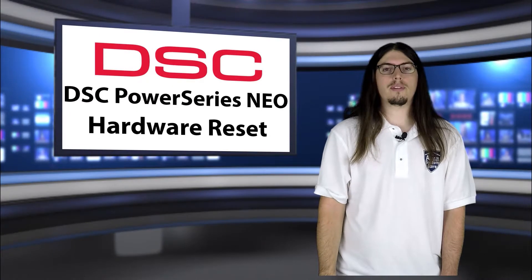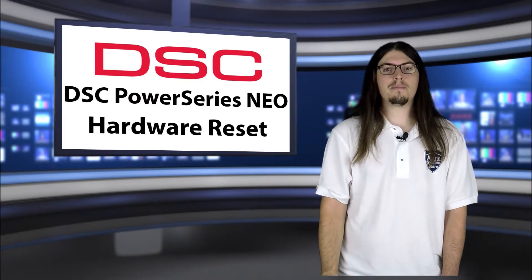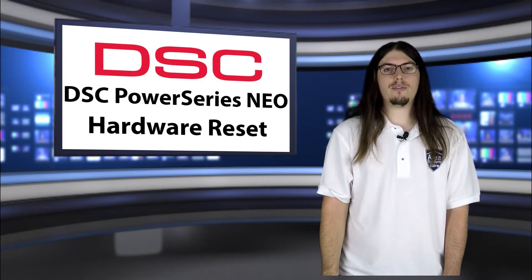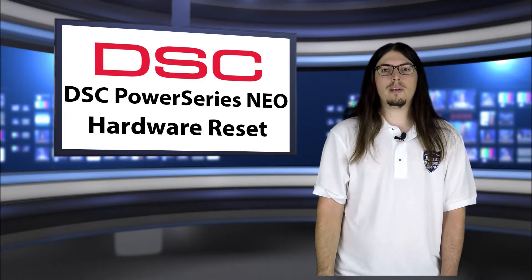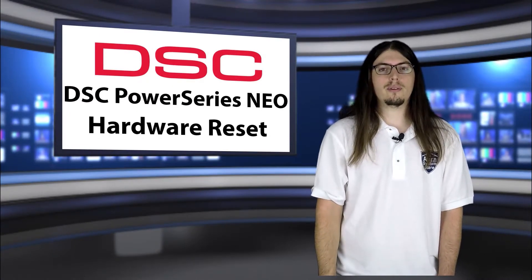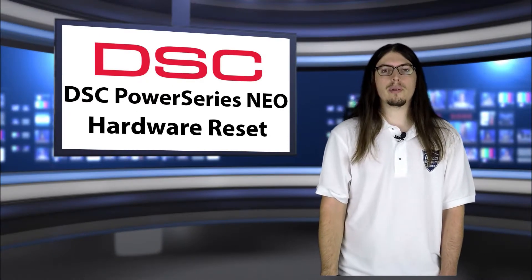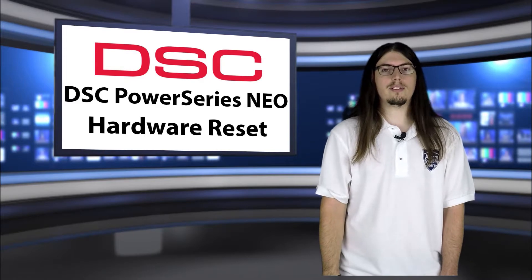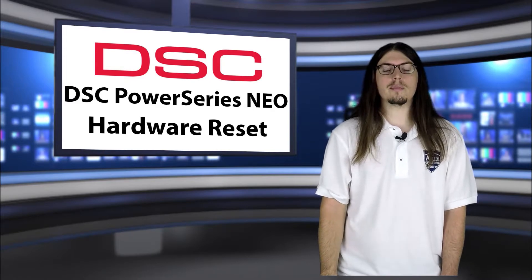Hi, I'm Jason with AlarmSystemStore.com, and in today's video, I'm going to be walking you through doing a hardware reset on the DSC PowerSeries Neo.